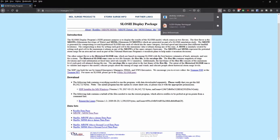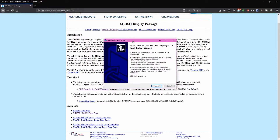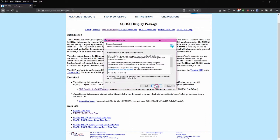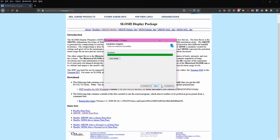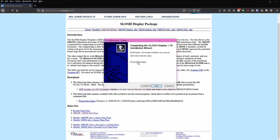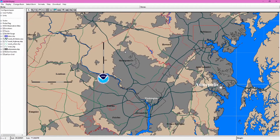Once the program has finished downloading, click that file to open the install dialog. Click through and accept the defaults. Once this is finished installing, click next and go ahead and start the SLOSH display program. Click OK — the credits dialog box will go away on its own eventually. Go ahead and maximize the window. Once we've opened the program, we'll need to download some data to run the SLOSH model for our area.